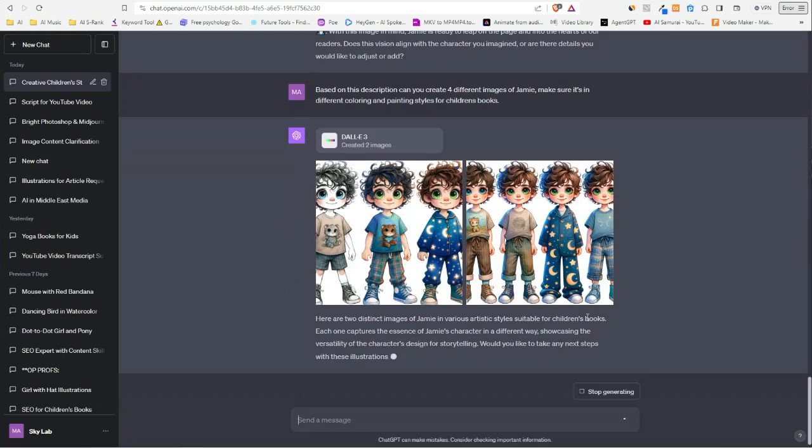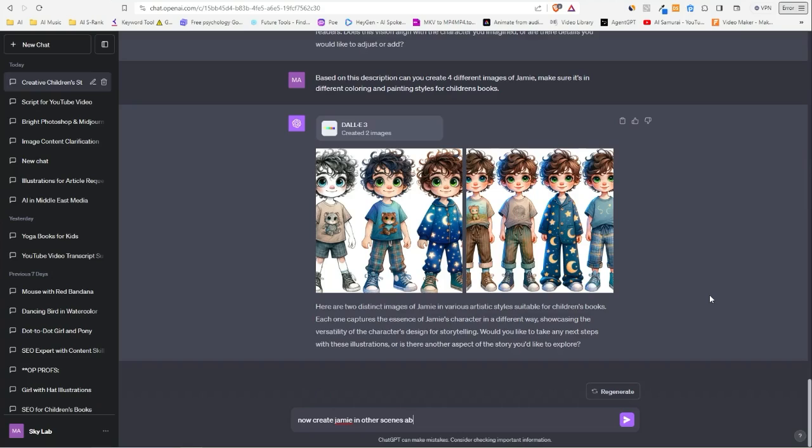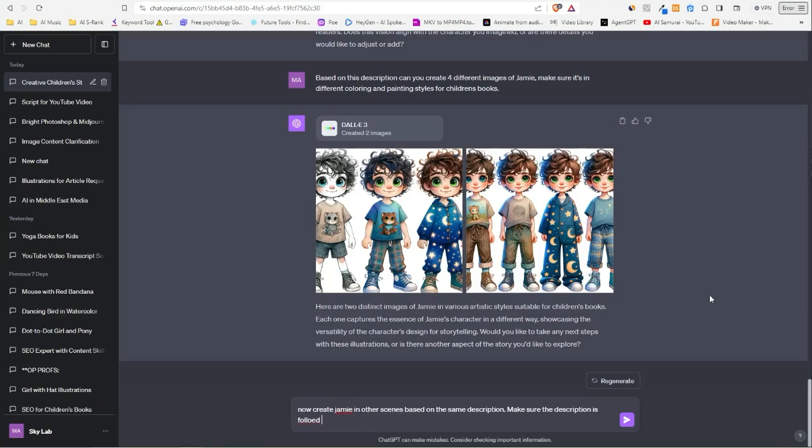Now this looks good. Let's say we want 'now create Jamie in other scenes based on the same option. Make sure the description is followed for every illustration you create.'